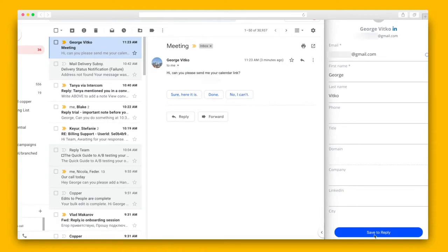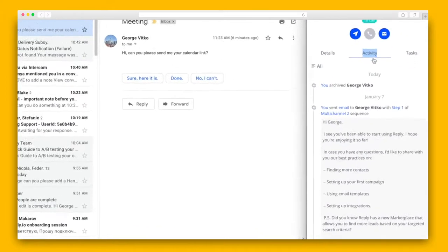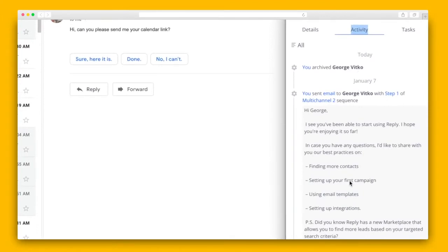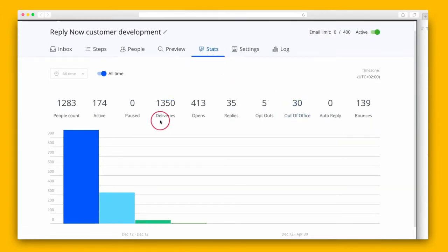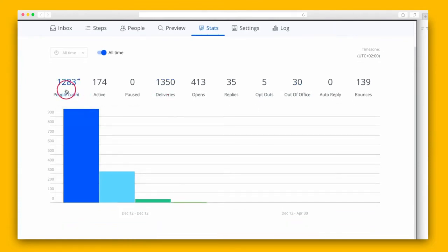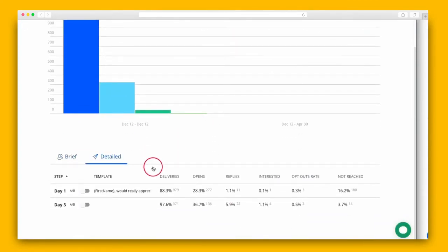The extension also allows for instant syncing of contacts and leads from CRMs to Reply, and it'll push them into a sequence. You can save contacts from Gmail, reach out to leads faster with cloud calls, and get all communication history with a contact in one place. Finally, I want to show you the Stats tab, which monitors the effectiveness of any given sequence. With Reply's detailed analytics, you can quickly determine the sequence's performance for each prospect — check out the open rates and more.